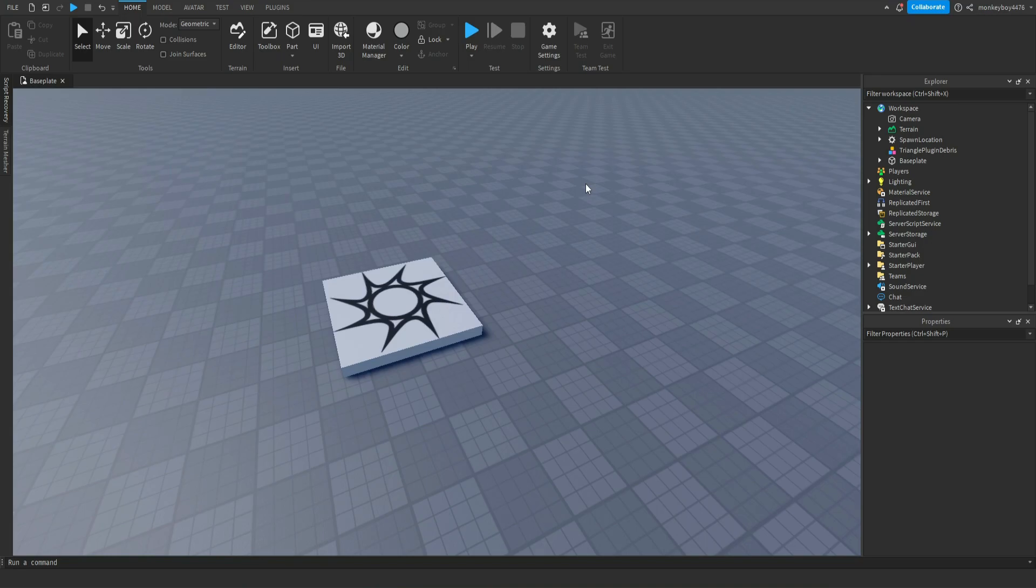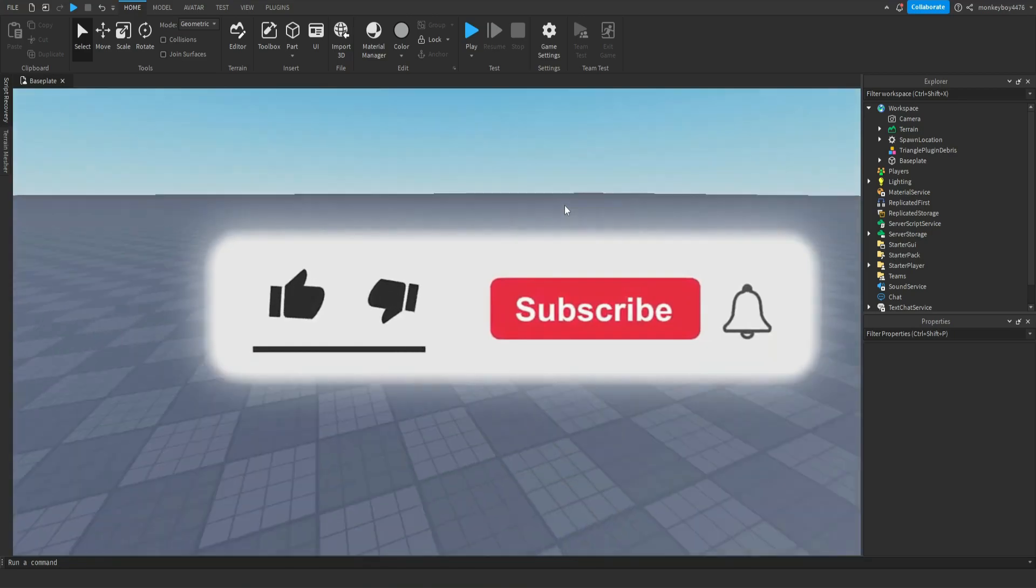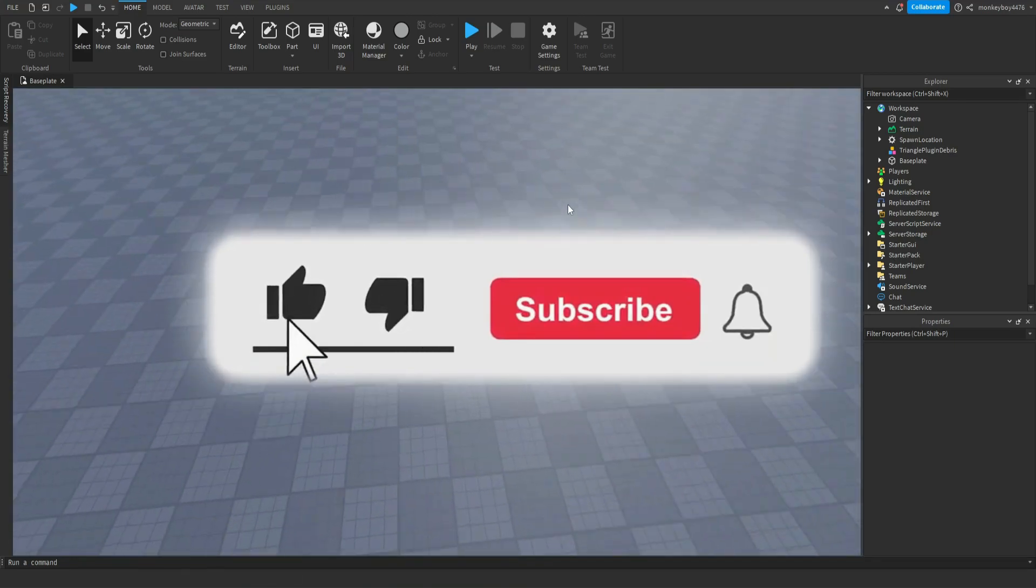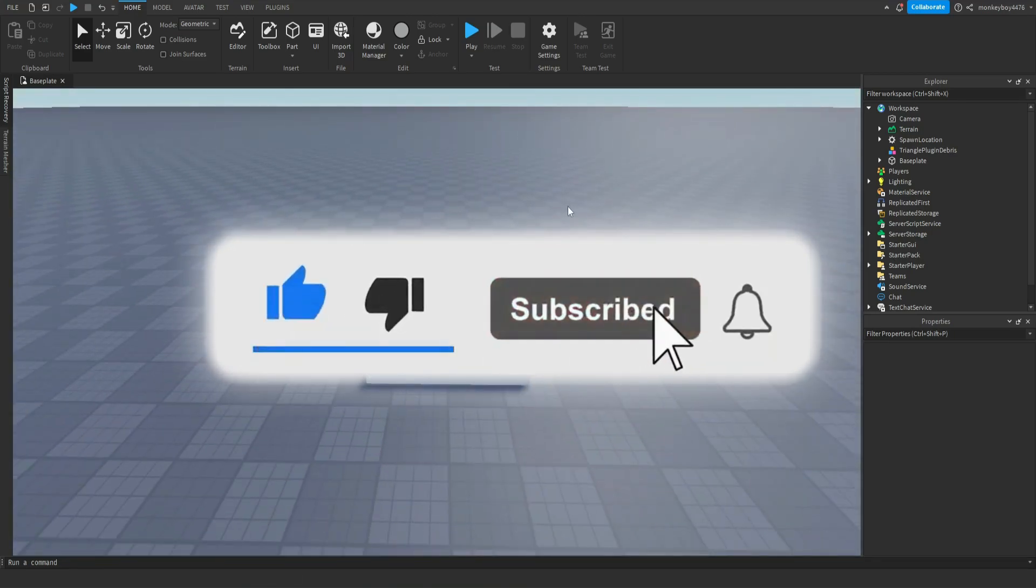I know I haven't uploaded in a while, sorry, I've been busy with school. I know it's just like every other excuse that youtubers use, but let's get into today's video.